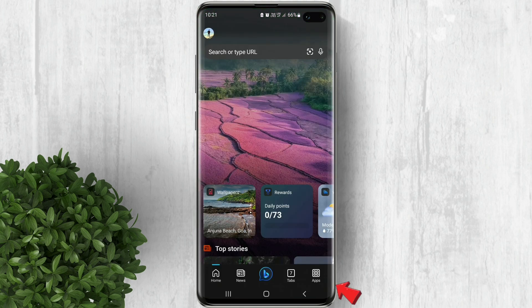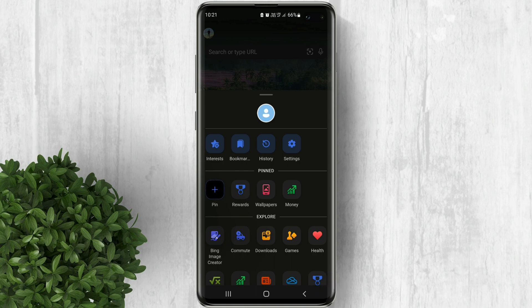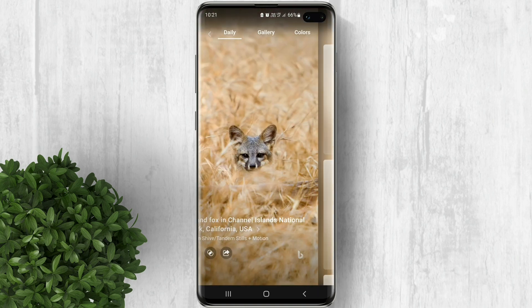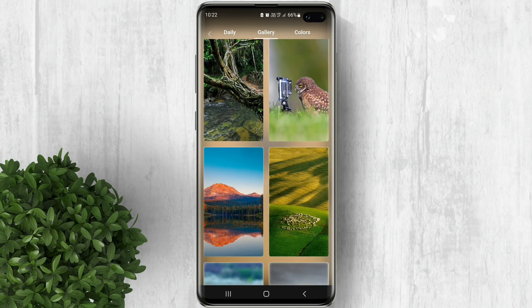Tap on the apps button then click on wallpapers. Now you'll see in here the daily featured wallpapers and also the gallery.